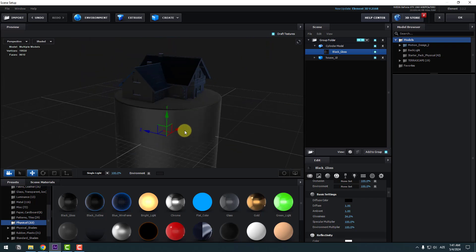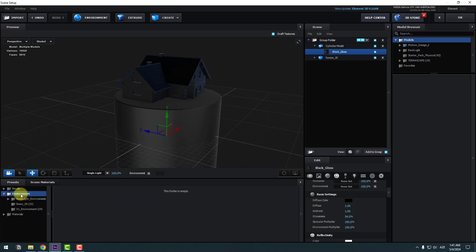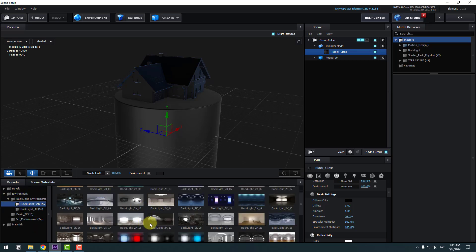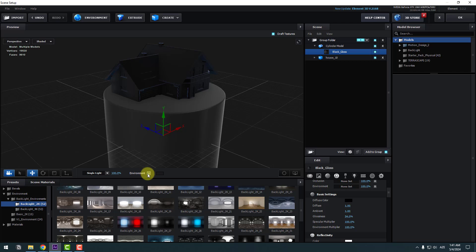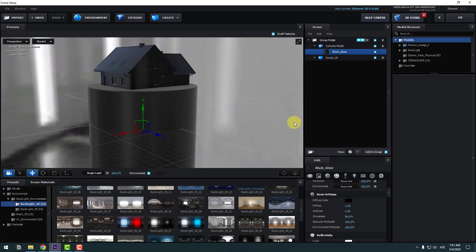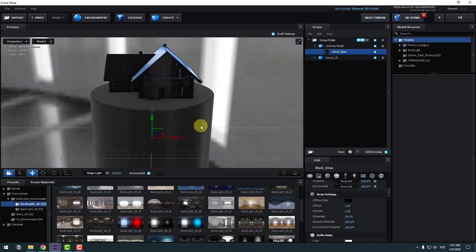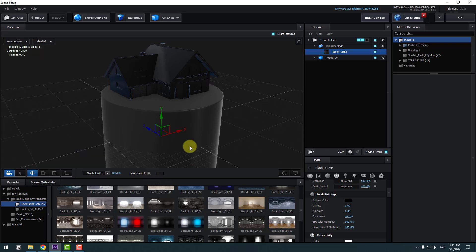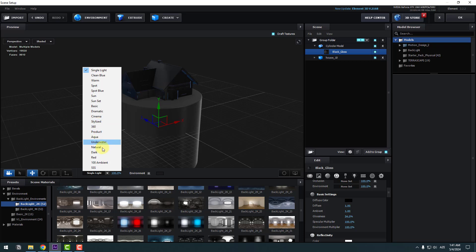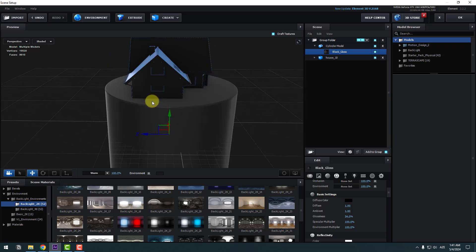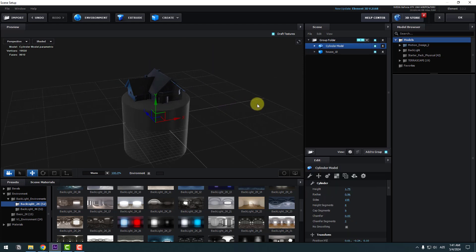Back to Environment and Backlights. Select an environment image — let's try using this Backlight 2K. We can also click the checkbox to see the background HDRI image. Let's hide it. We can change the light here — I want to use Warm.